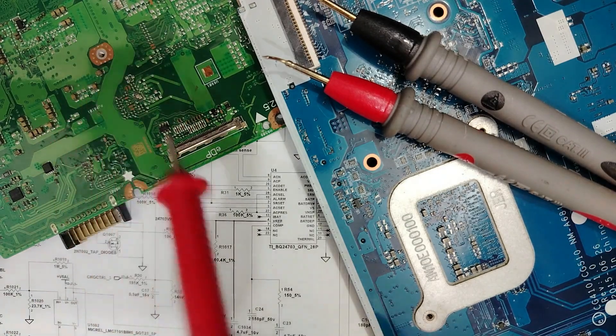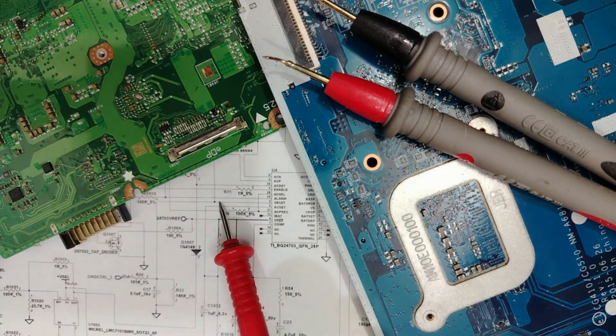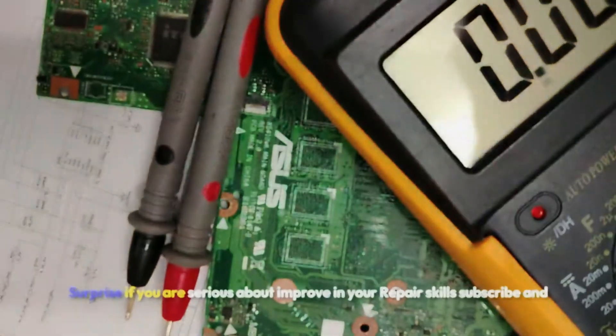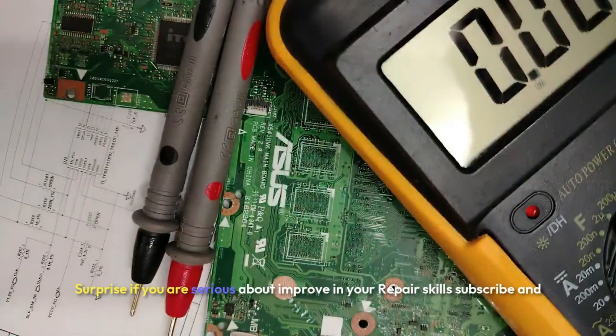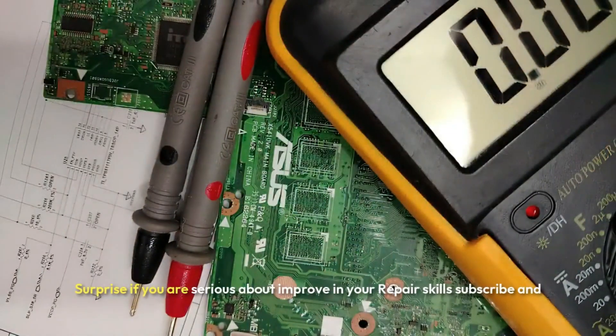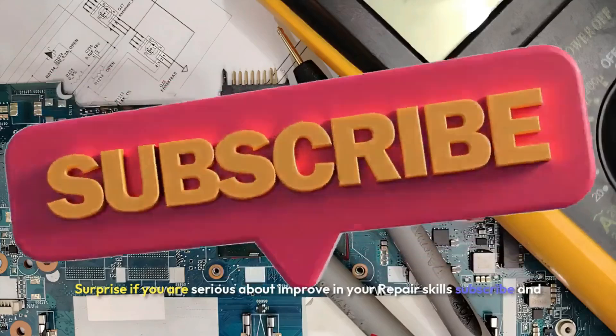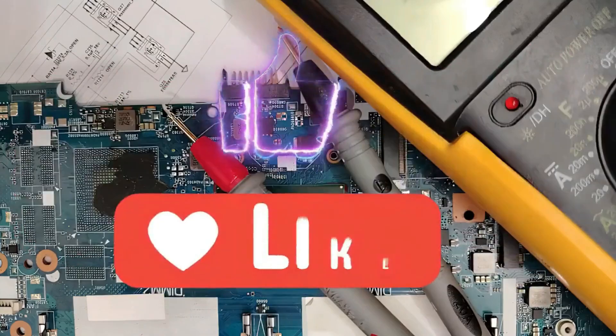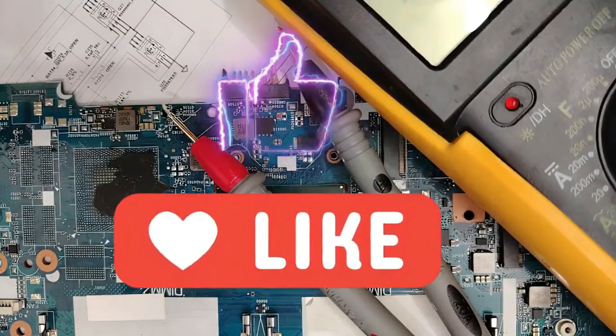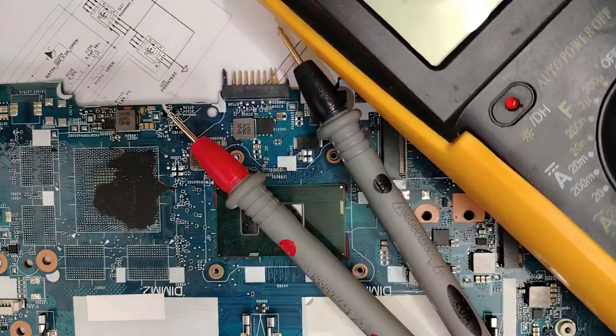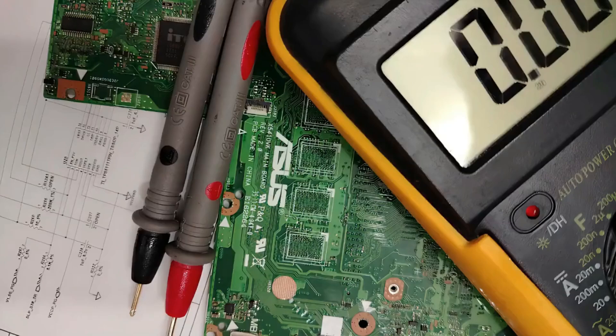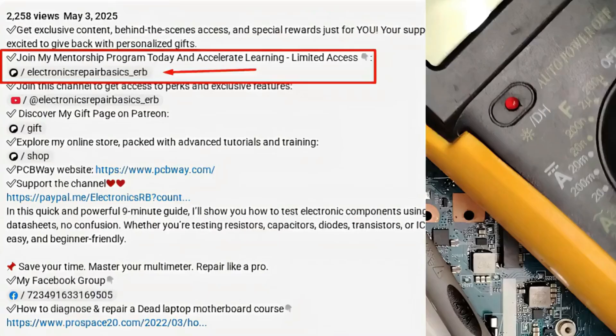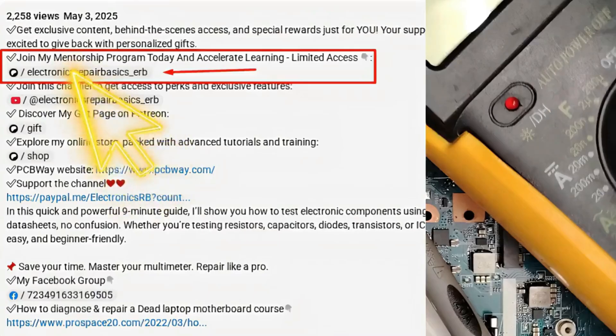Please, if you are serious about improving your repair skills, subscribe and hit the bell icon to be notified for future videos like this one and to be part of our family where I have over 1,000 friends. You are very welcome.